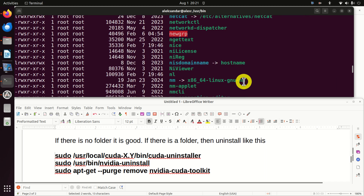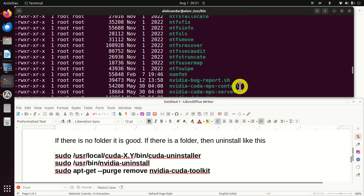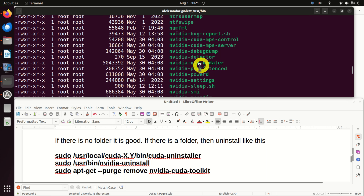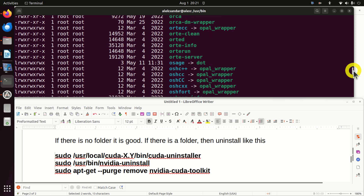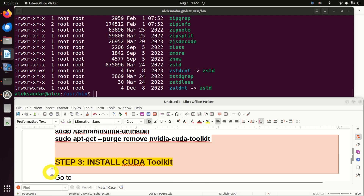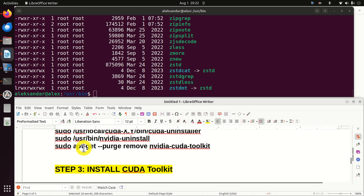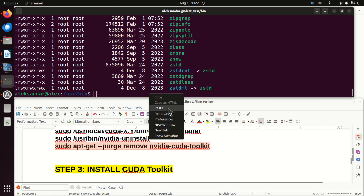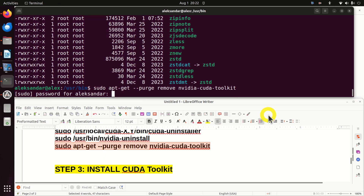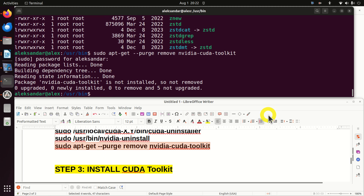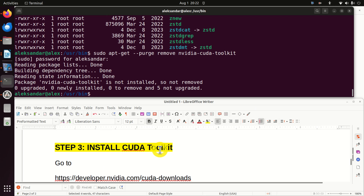Do we see NVDA here? There are some NVDA entries but these are just drivers — there is nothing like NVDA uninstall. This is a very important step. Just in case you had something installed, execute this command: sudo apt-get purge remove nvidia-cuda-toolkit. The result shows it is not installed. So we don't have NVIDIA CUDA Toolkit and we can proceed further.